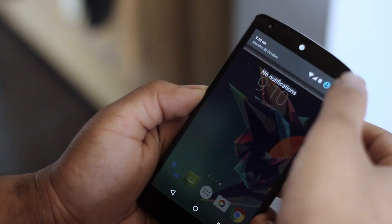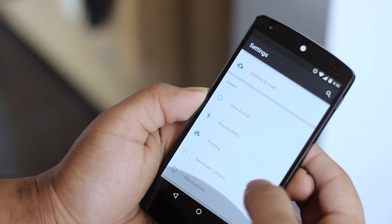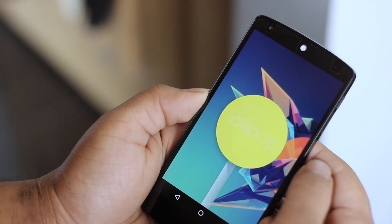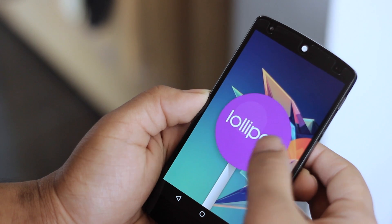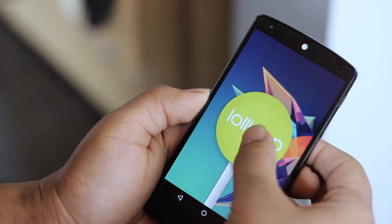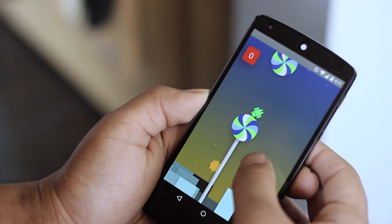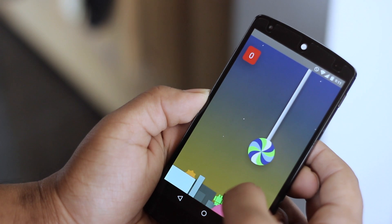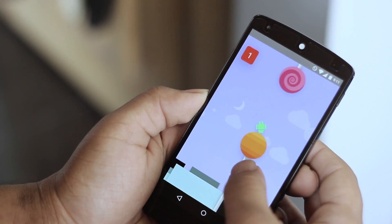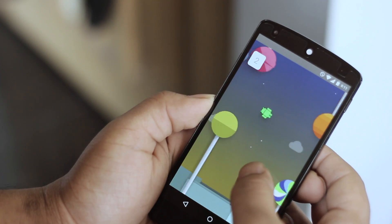If you remember from the last Android L video, tapping on the Android version multiple times — which should have brought up the easter egg — brought up a very weird looking screen with some rectangles that definitely looked like a placeholder. But this time with the latest developer preview, the easter egg is a lot more interesting. We now have a Flappy Bird-type game except it's with an Android figure and some lollipops as tunnels. It's significantly harder than Flappy Bird and I've only managed to get a high score of 3 after a lot of attempts.